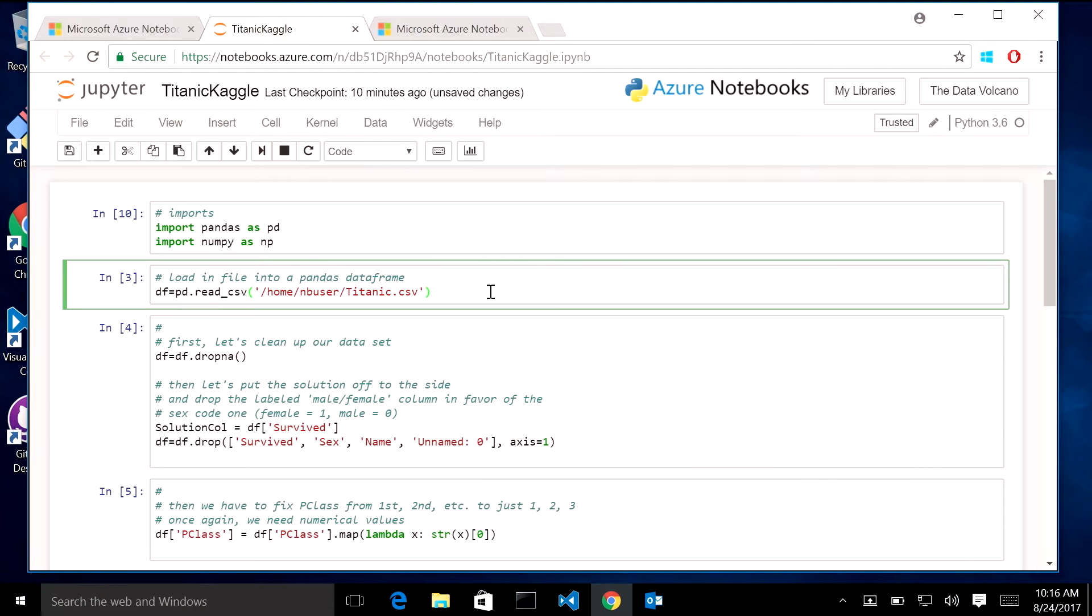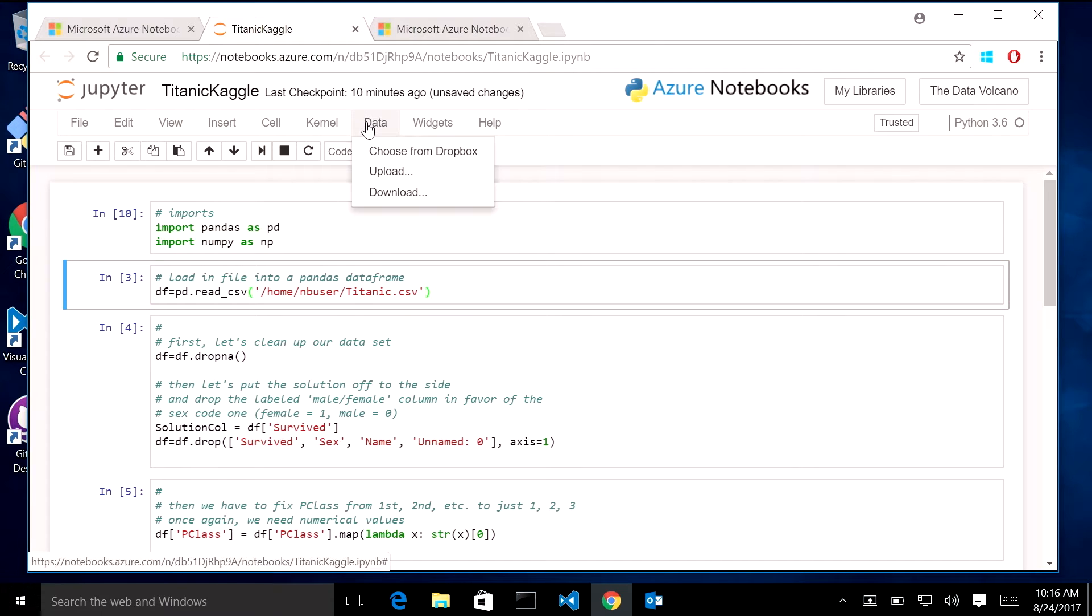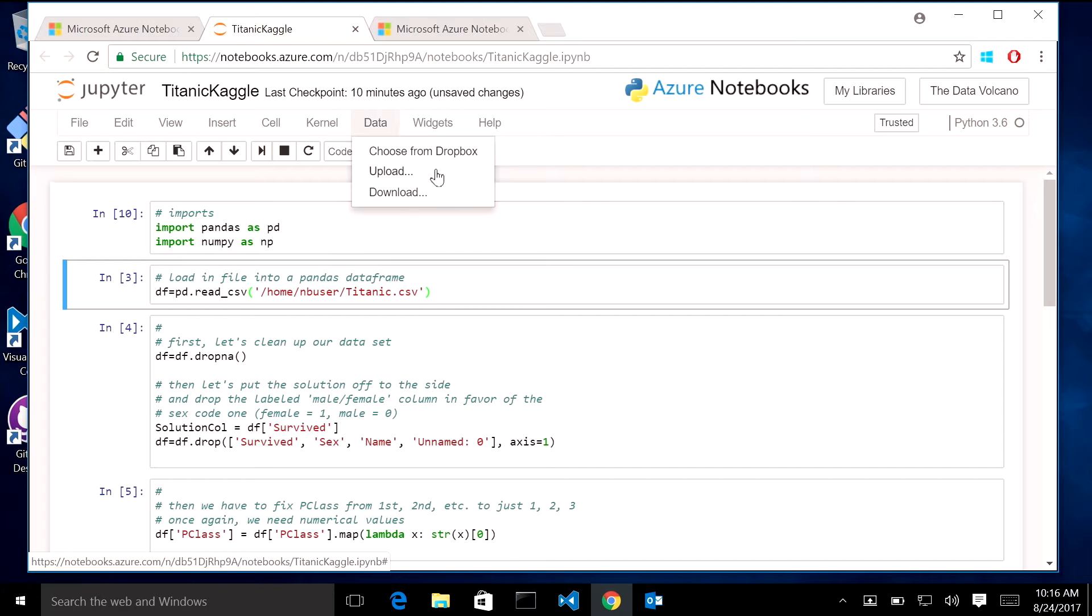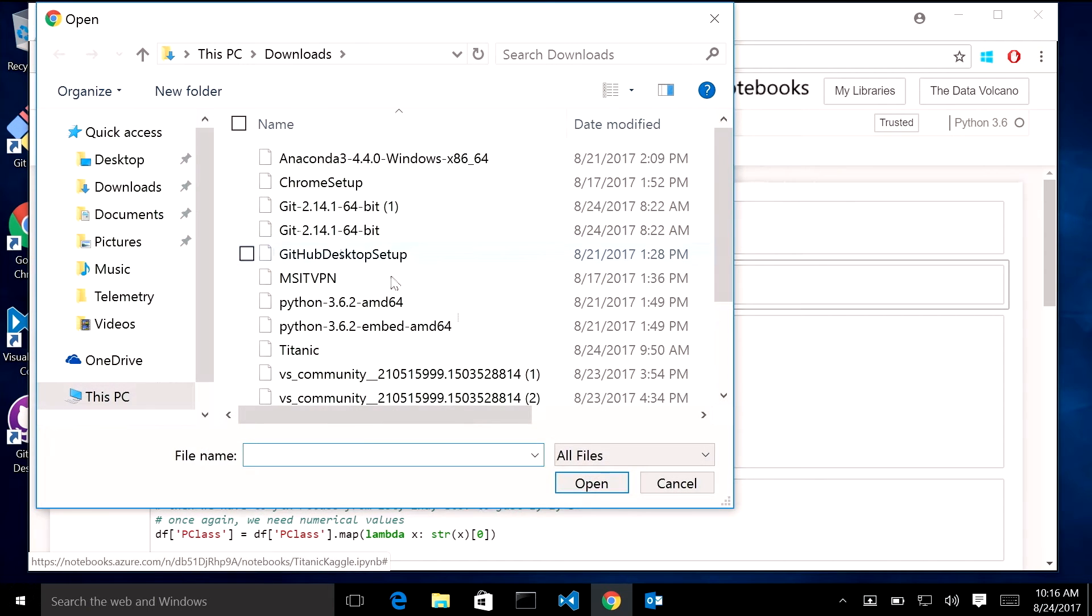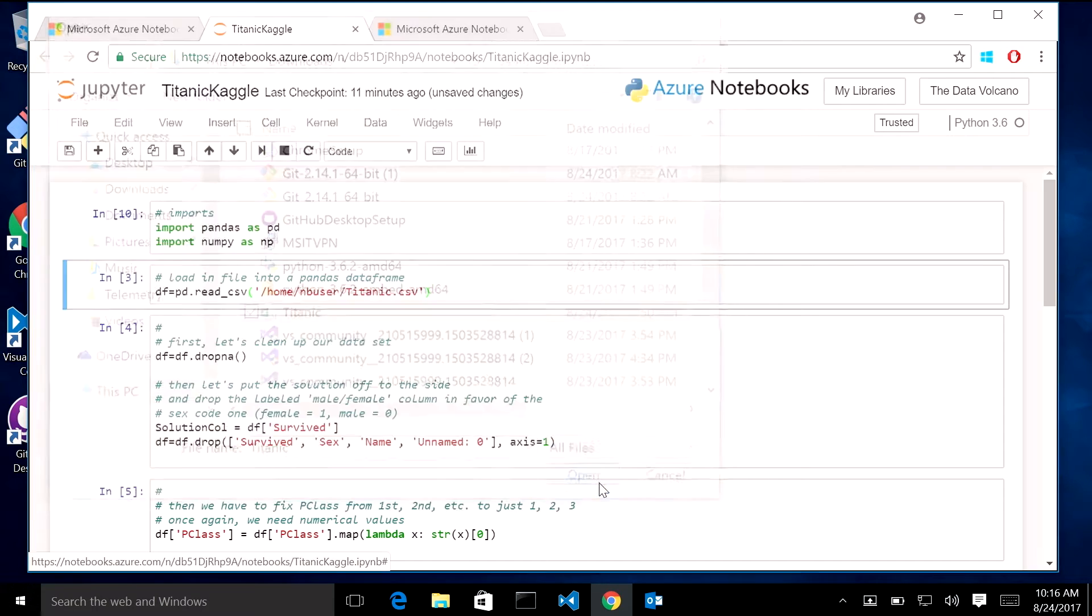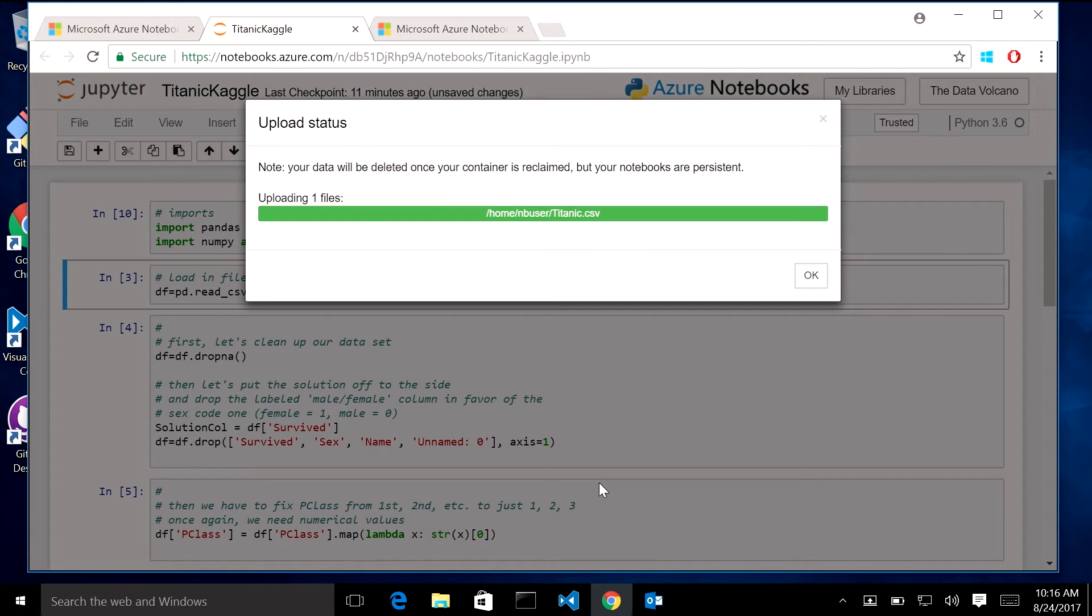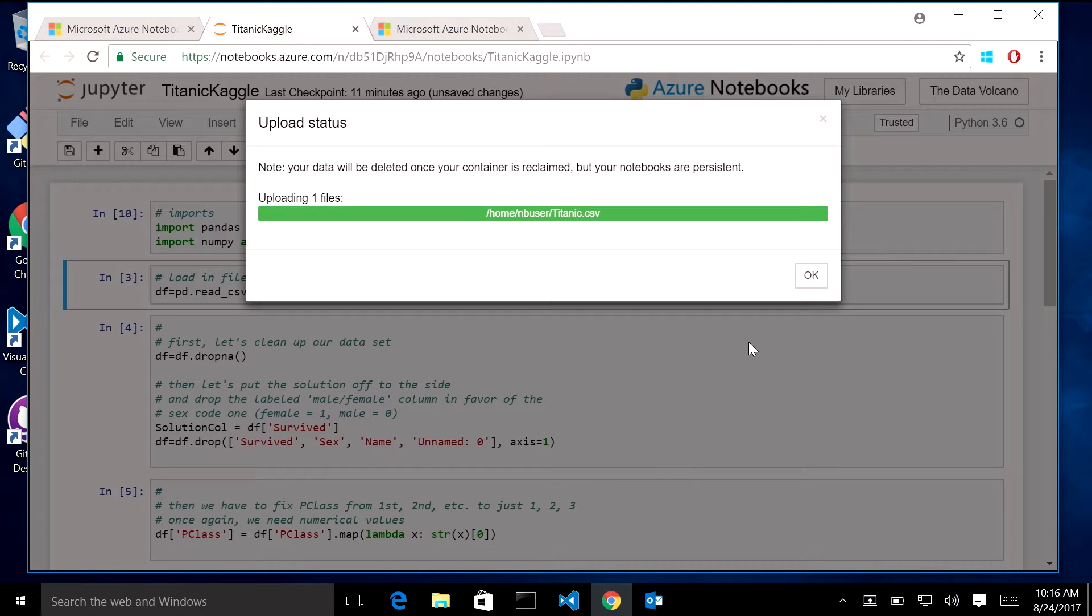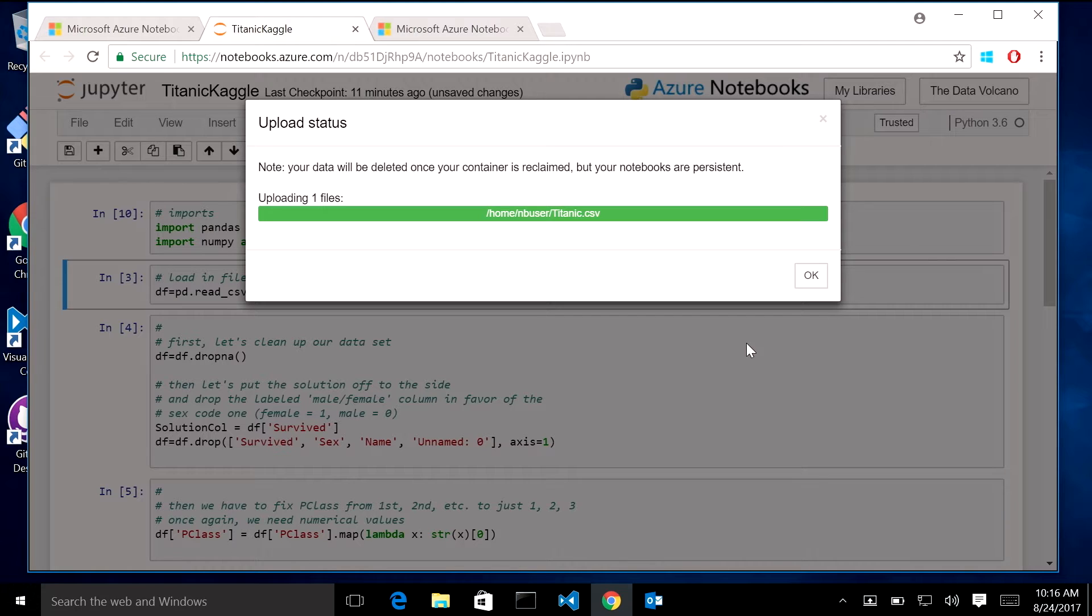So once again, I preloaded my data, but you can come in here. You can choose your data from Dropbox, upload, or download. I chose to upload from my downloads. So if you come down, I have the Titanic file here. You just hit open. Hey, now it's in your library. Excellent.